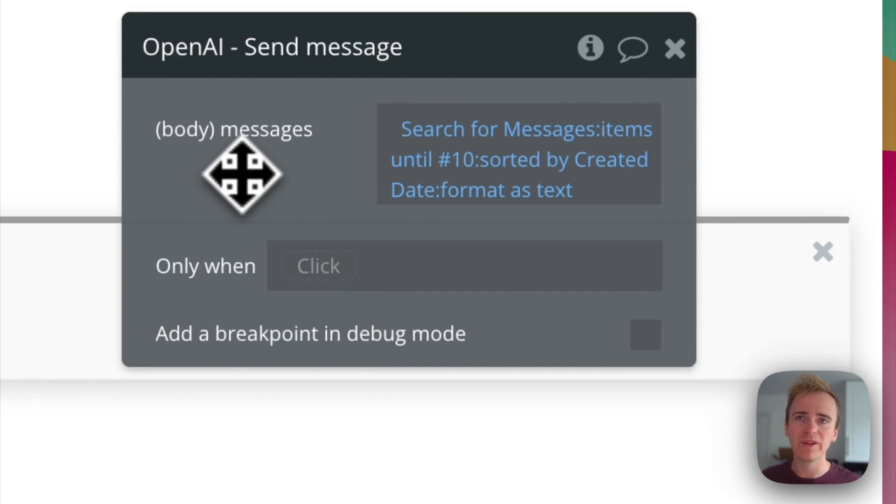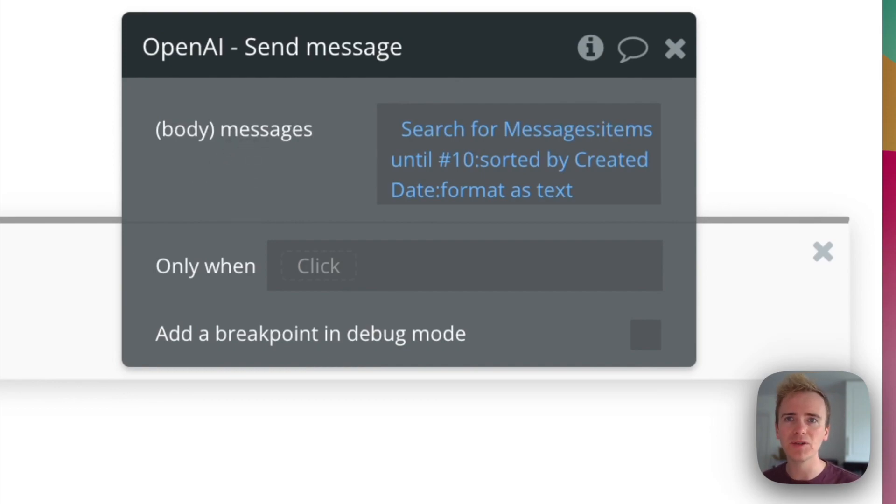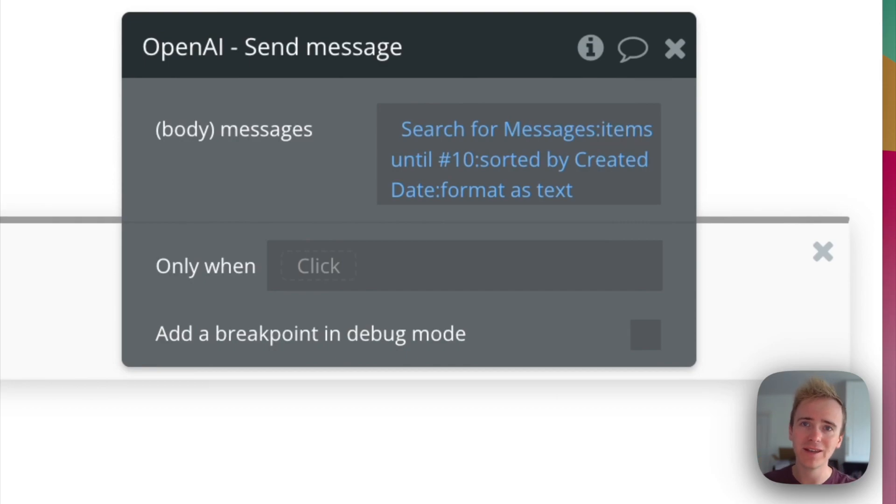So, yeah, there you have it. That's how to send the most recent 10 messages. You reverse the order, get the first 10, reverse the order back, and then format as text.